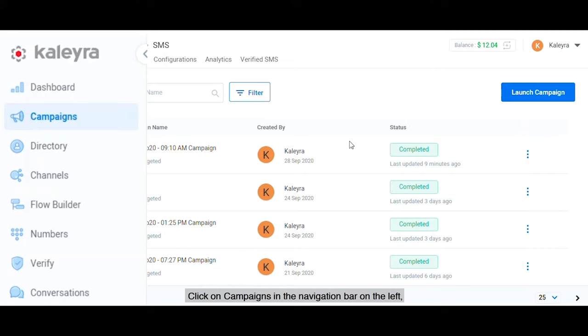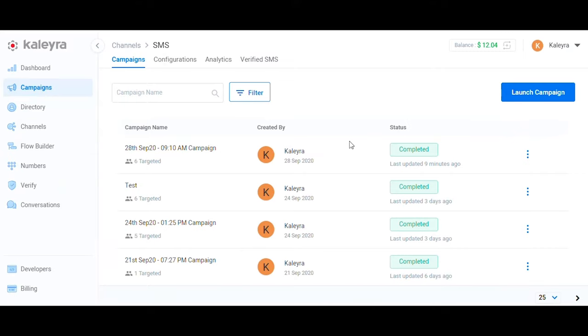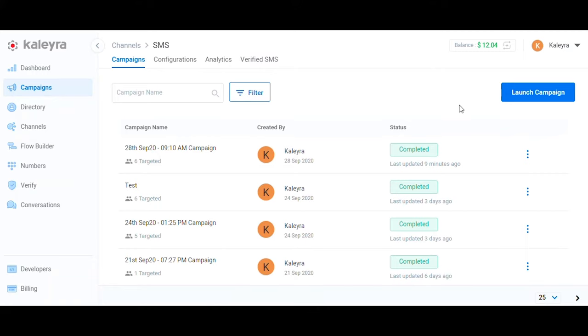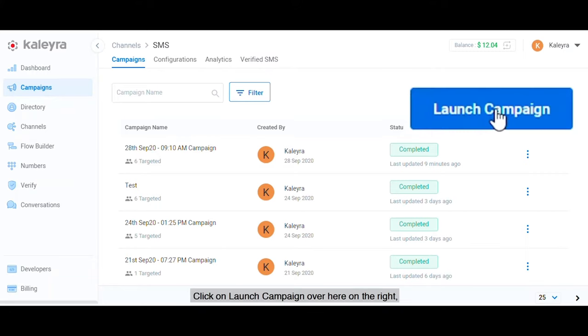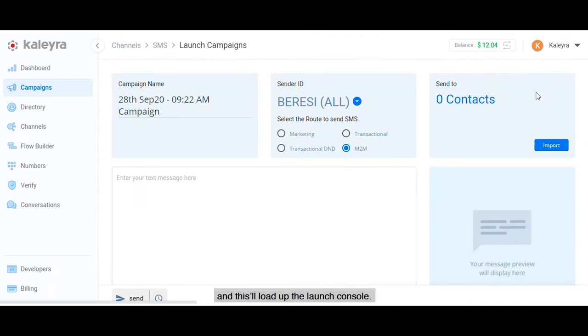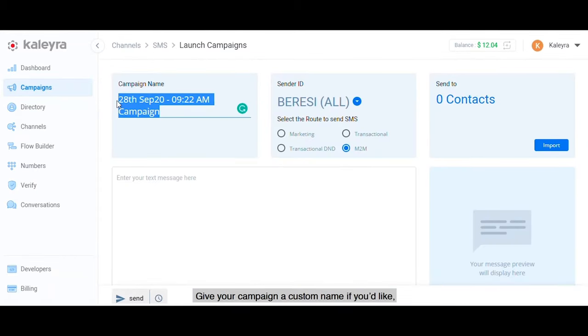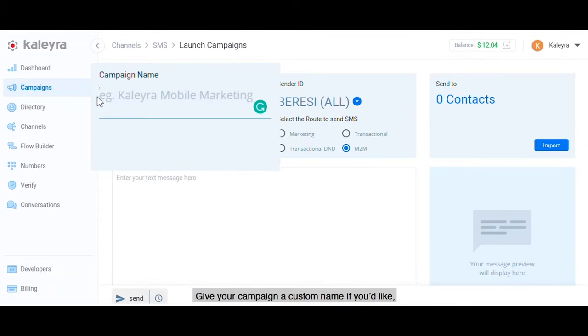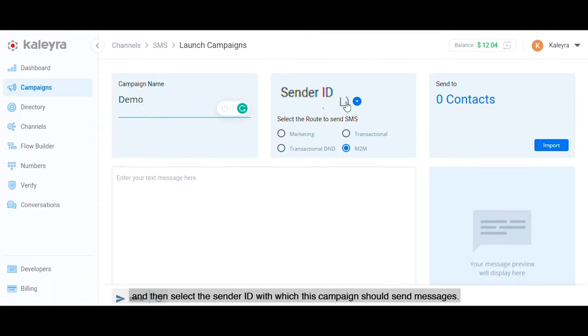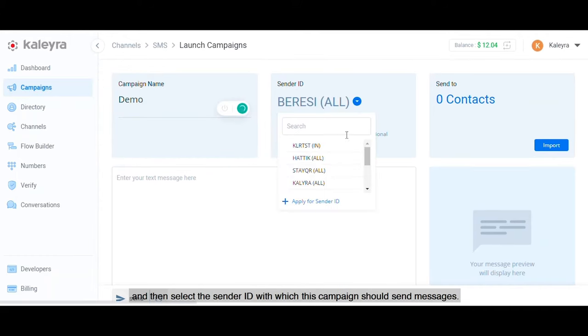Click on Campaigns in the navigation bar on the left and then click on SMS. If you're already in the SMS dashboard, you can also just click on the Campaigns tab directly. Click on Launch Campaign over here on the right and this will load up the launch console. Give your campaign a custom name if you'd like, and then select the sender ID with which this campaign should send messages.